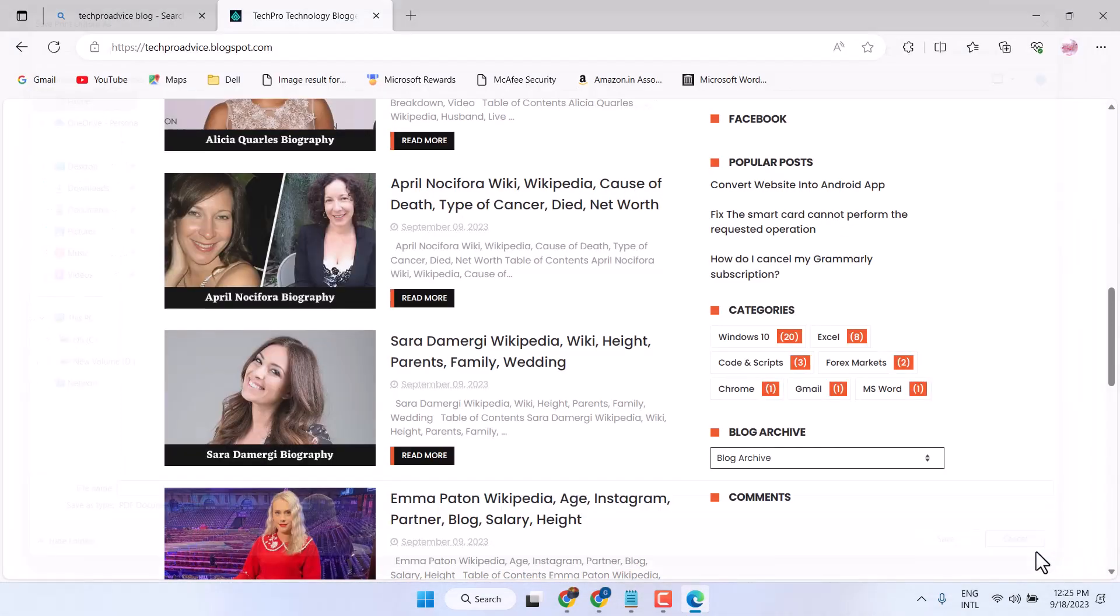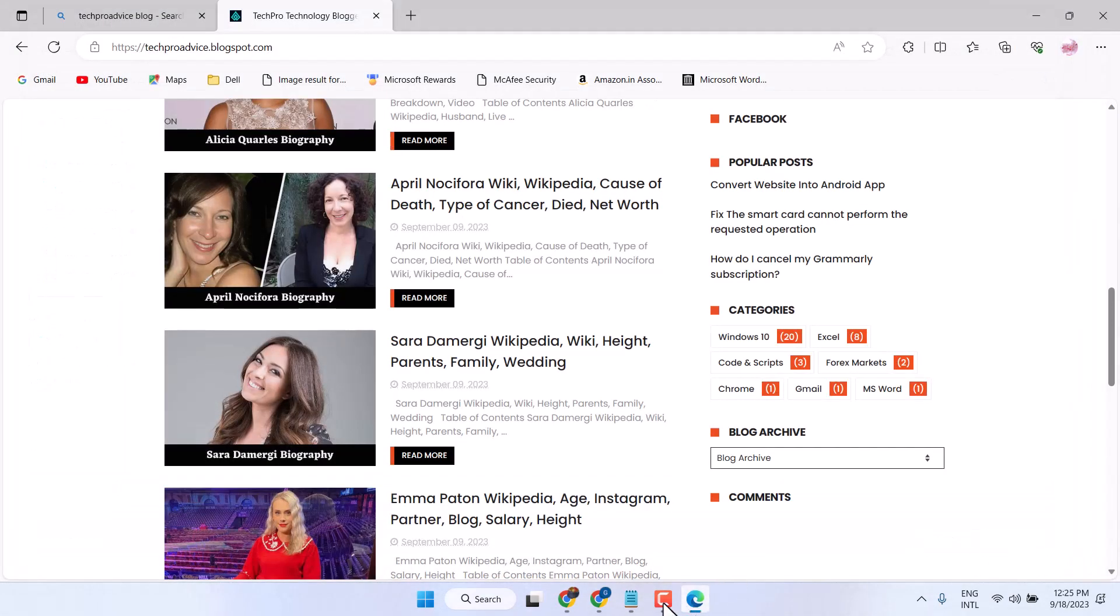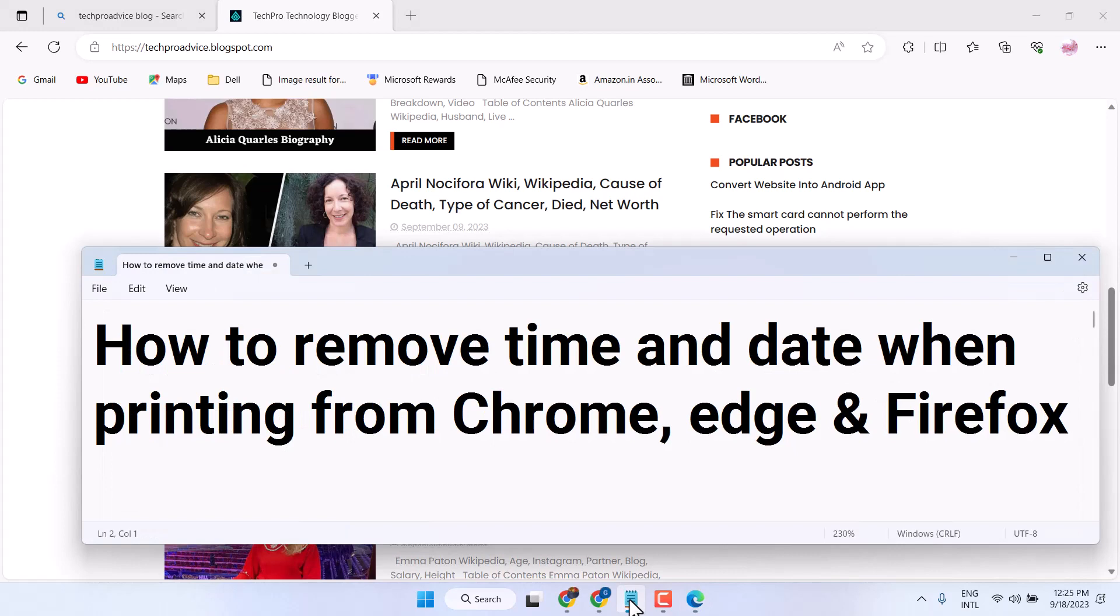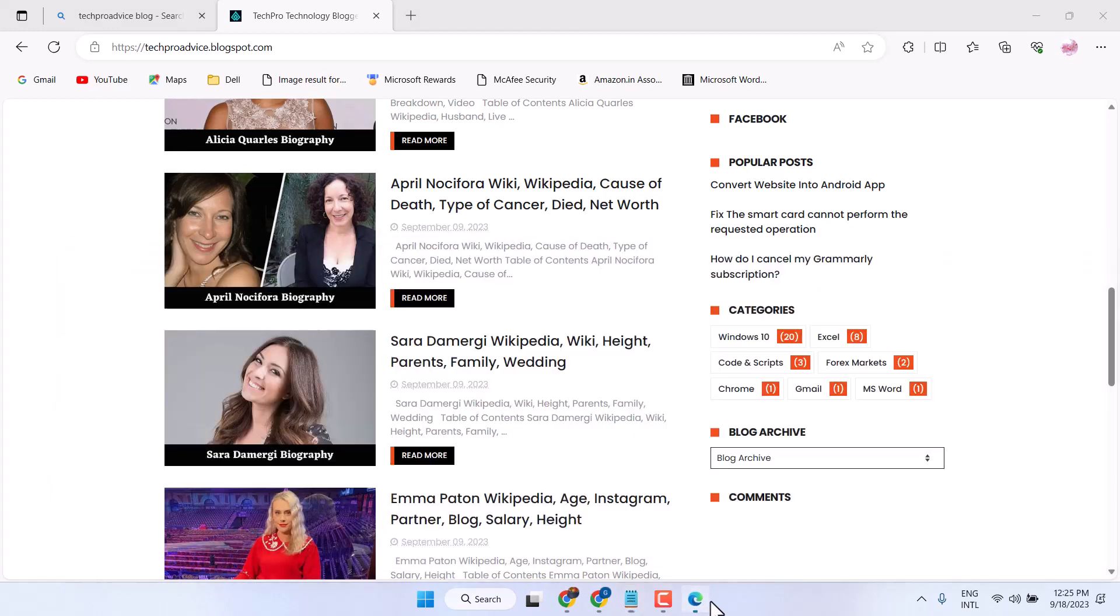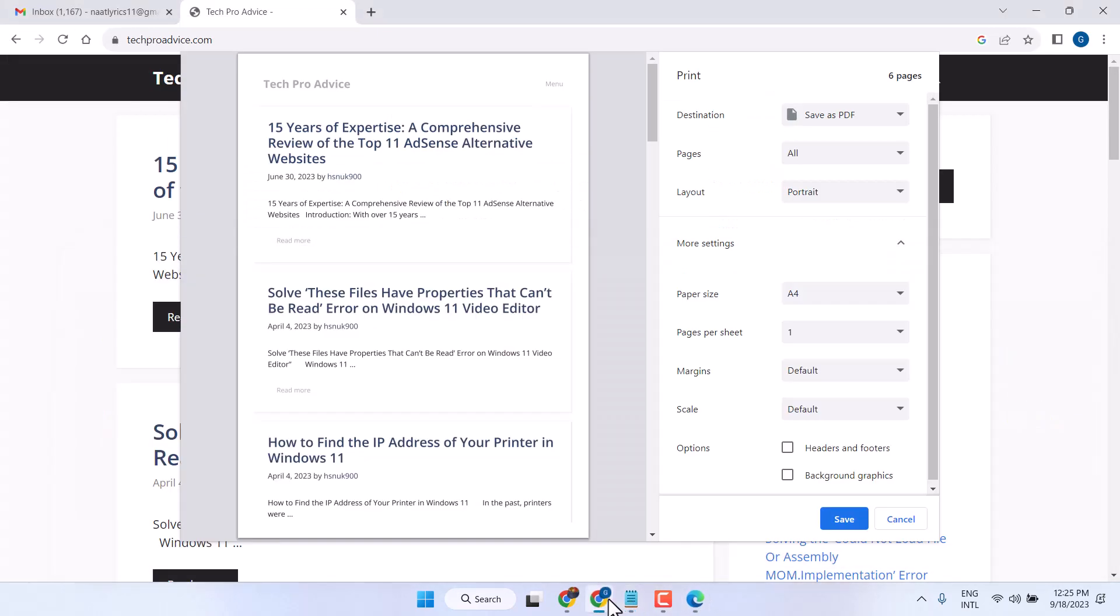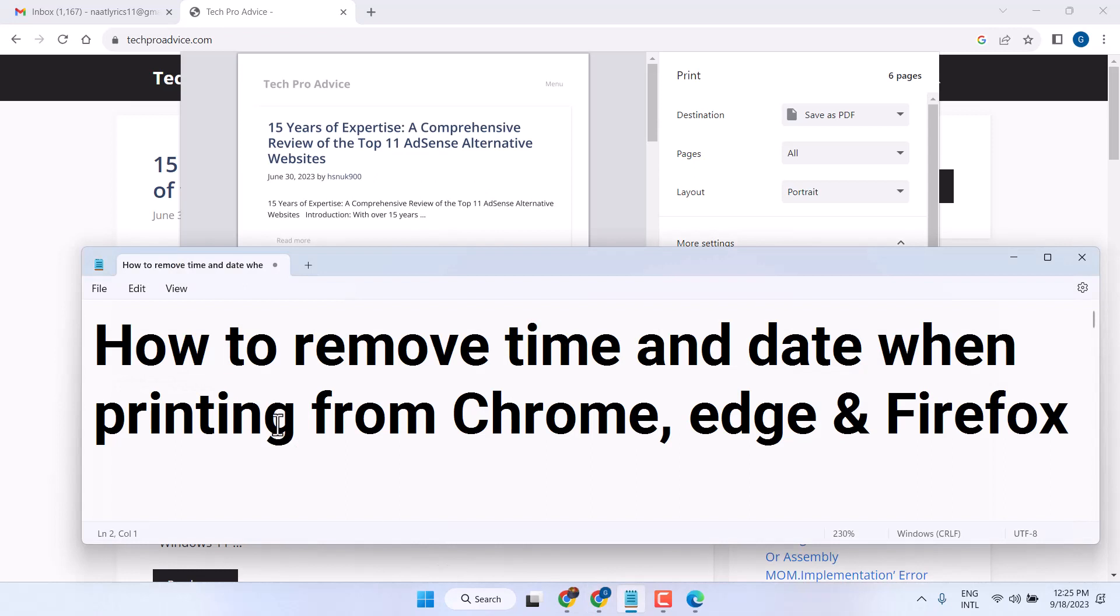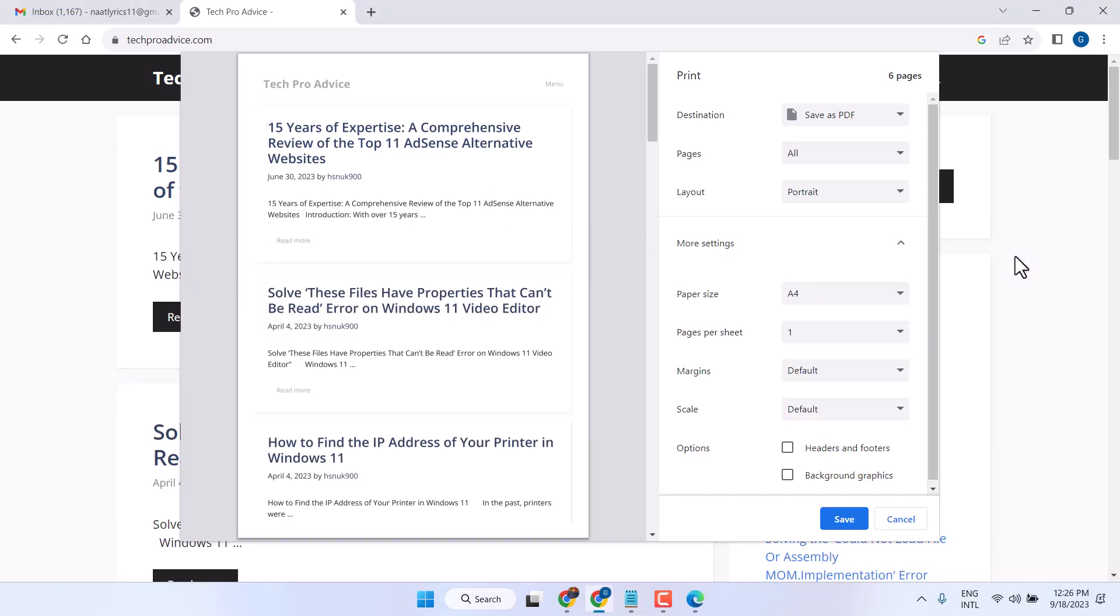So this is the basic video to learn how to remove time and date when printing from Chrome, Edge, or any other browser. Thanks for watching. Comment if this video was useful for you or not.